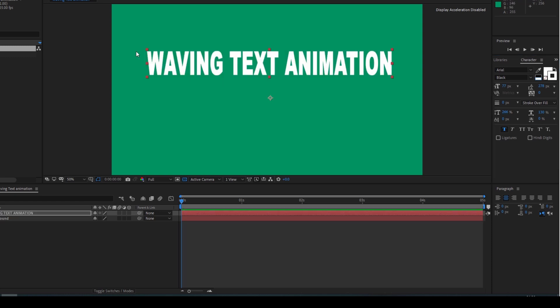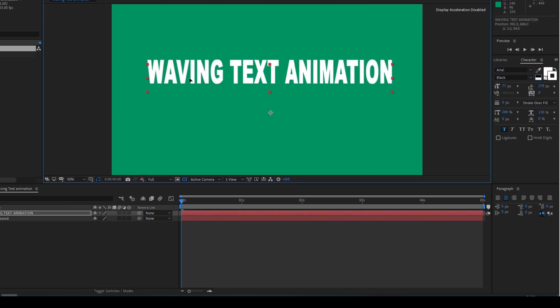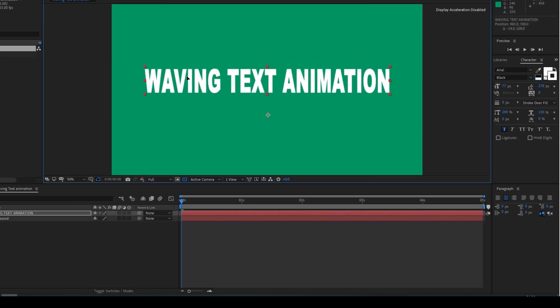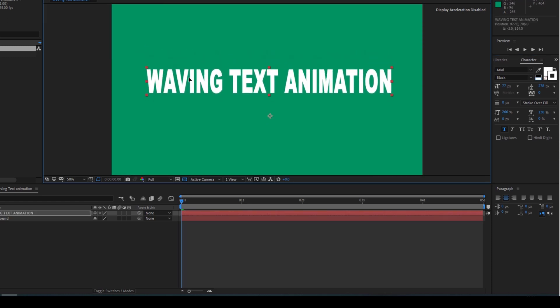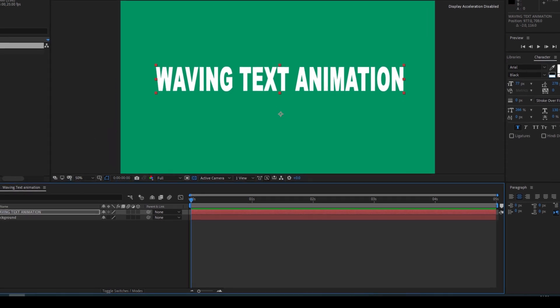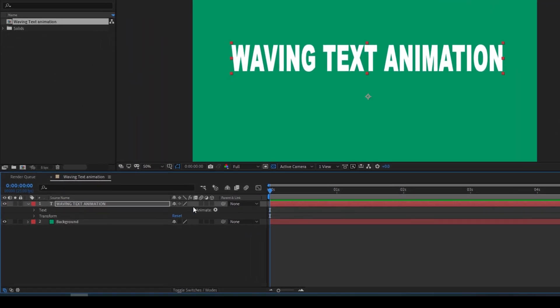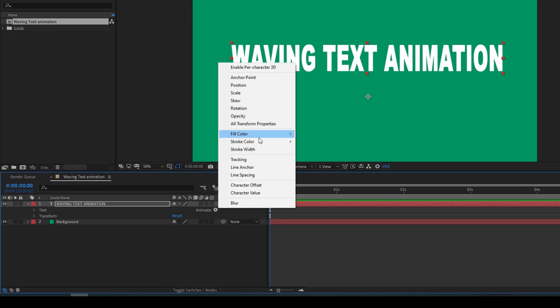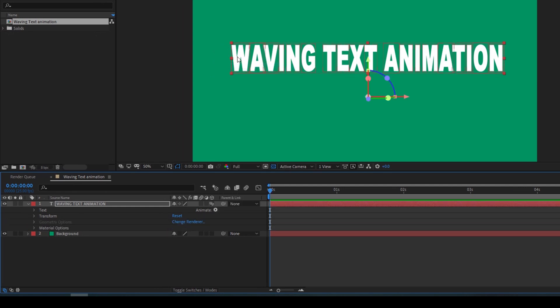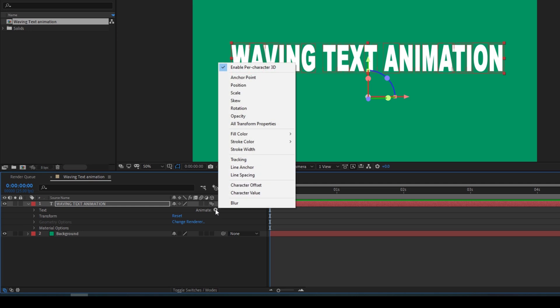I'll bring this down to the center and now I'll expand the text layer here and you have an option called animate. I'll click on this enable per character 3D so that each one of the text characters turns into 3D and now I'll click on this animate once again and click on rotation.